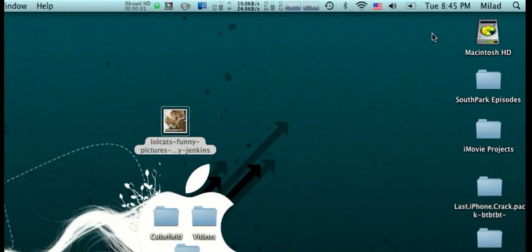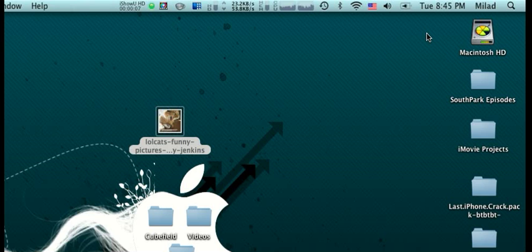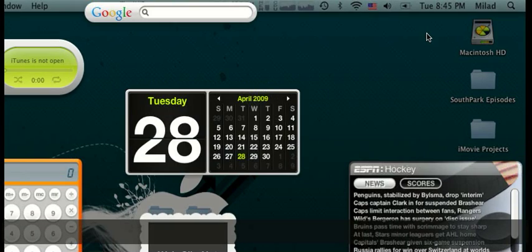Okay guys, so I'm going to show you some tips, some tricks you can do with widgets in Mac OS X. So you're just going to open up your dashboard, here are all your widgets.